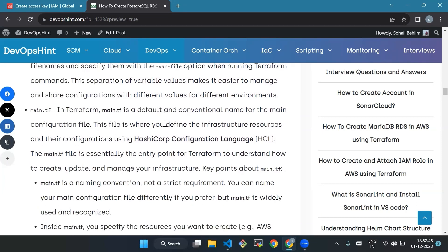main.tf in Terraform is the default and conventional name for the main configuration file. This file is where you define the infrastructure resources and their configuration using HashiCorp Configuration Language.